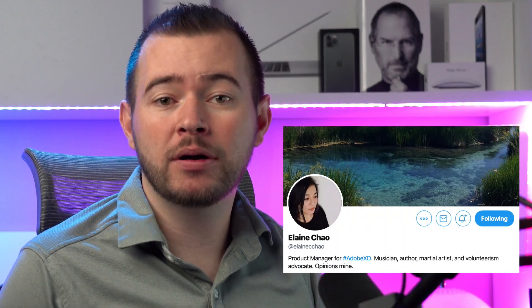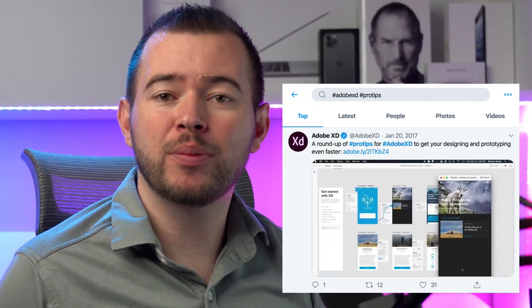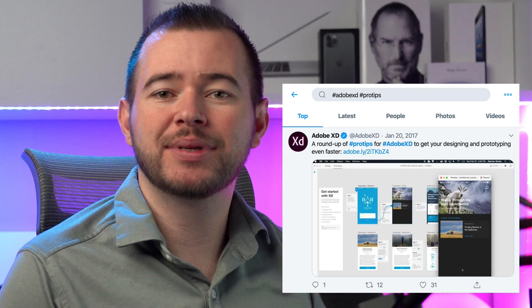Now although this video is just going to cover the layouts, if you want more pro tips for Adobe XD you can follow Elaine Chow on Twitter or you can just search for the hashtag Adobe XD Pro Tips.